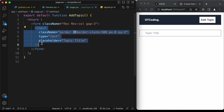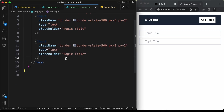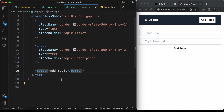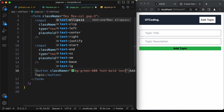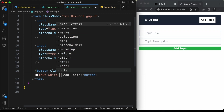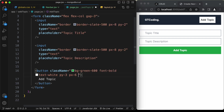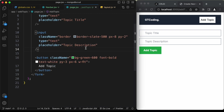Copy the input field and paste it below, changing the placeholder to 'Topic Description'. Then add a button with text 'Add Topic' and className bg-green-600, font-bold, text-white, py-3, px-6, and w-fit. That's basically it with the add topic page.